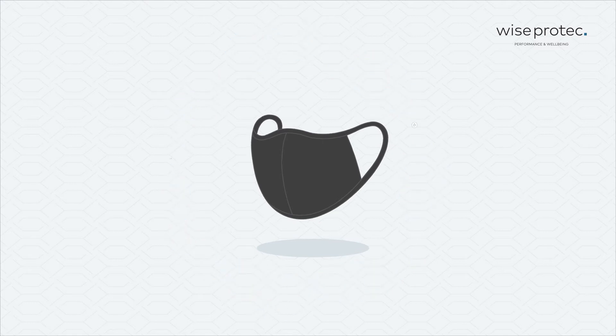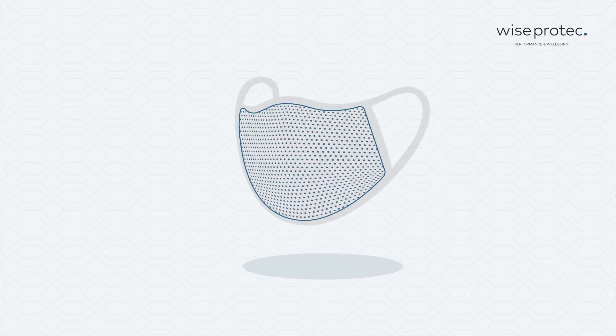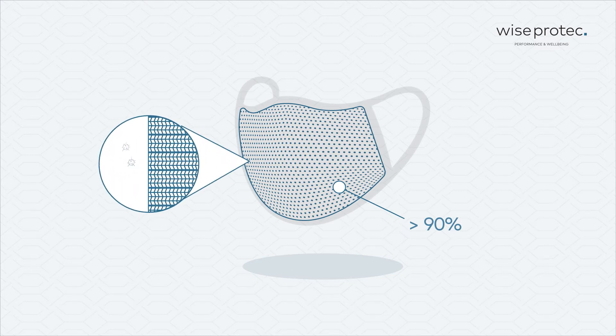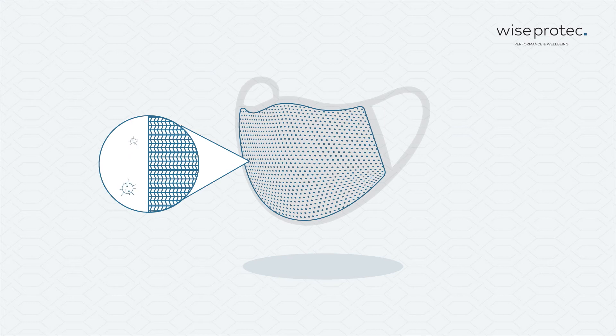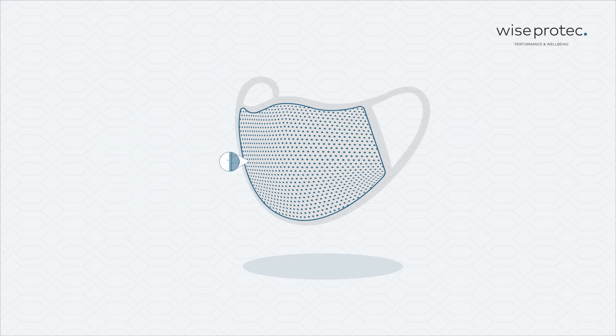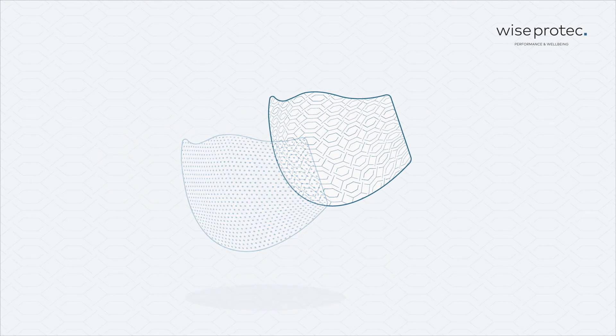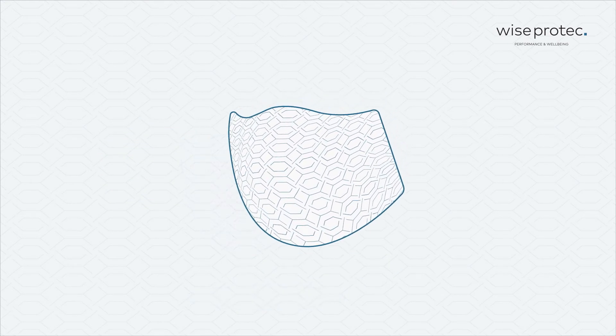The intermediate layer is a polypropylene filter with the capacity to retain more than 90% of particles. If by any chance the virus still manages to go through these two barriers, there is an inner layer with the same antiviral technology.